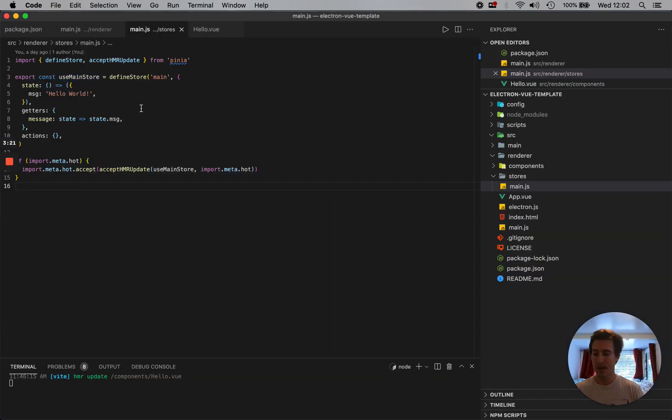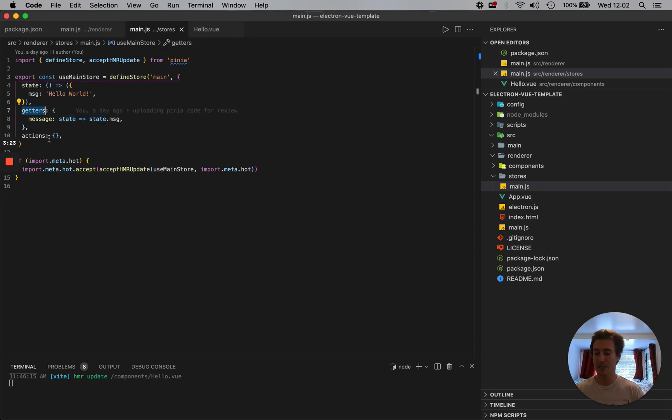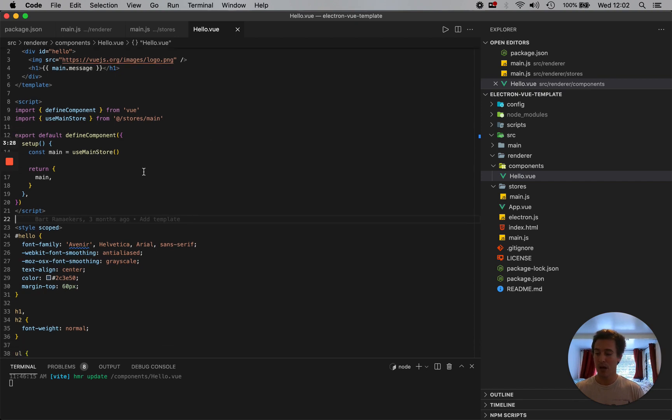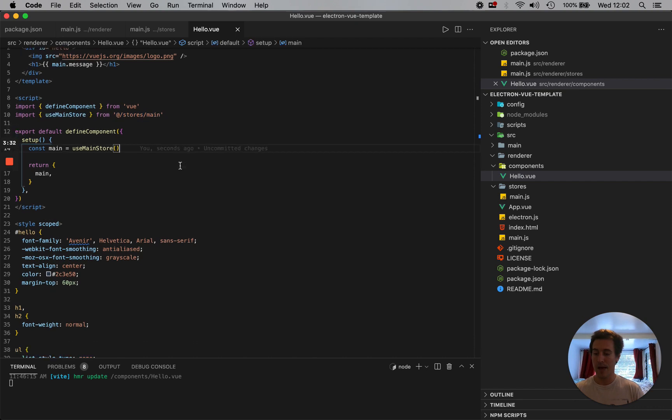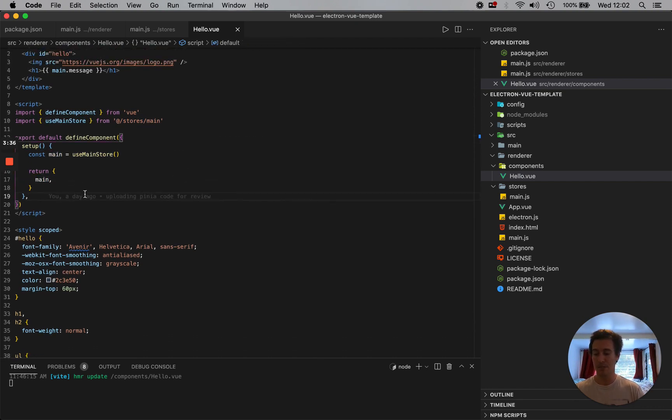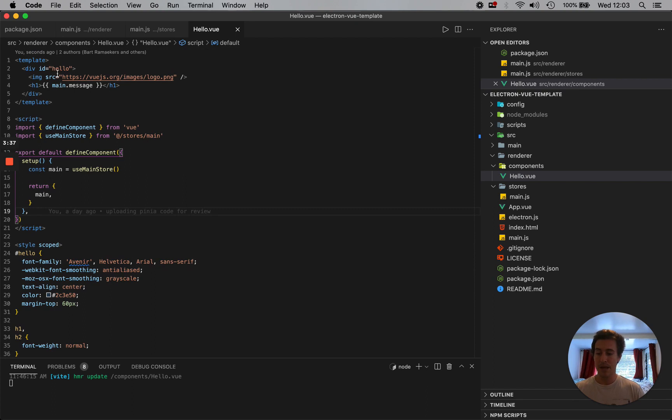Now we have our state, we have our getters, and I'm just going to show how this works. Here in my hello component, I import my main store. And then I use my main store into a main variable and return it to my template. And now add main.message.